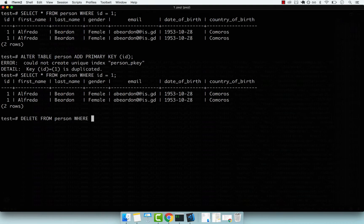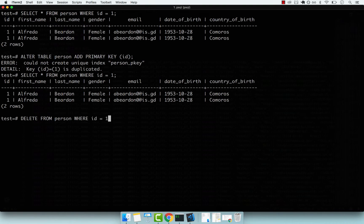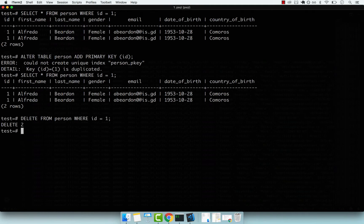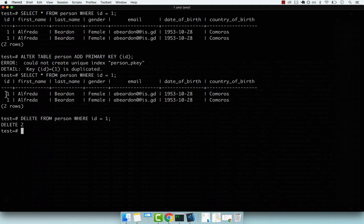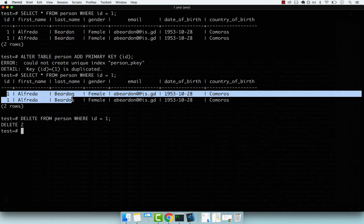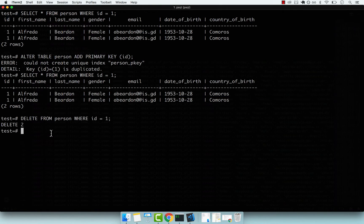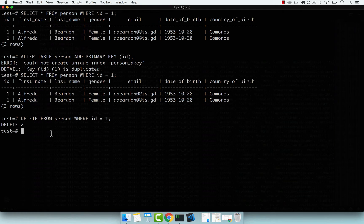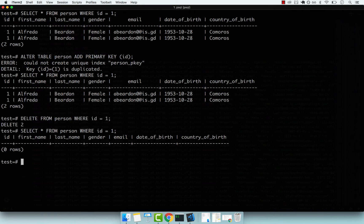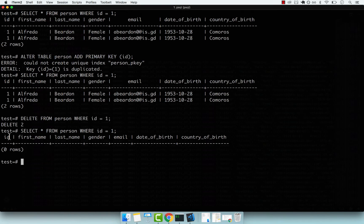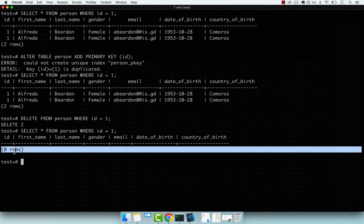ID equals one. If I press semicolon, you can see the delete returned two rows because we had two people with the same ID. Now if I select where the ID is equal to one, we have zero rows.